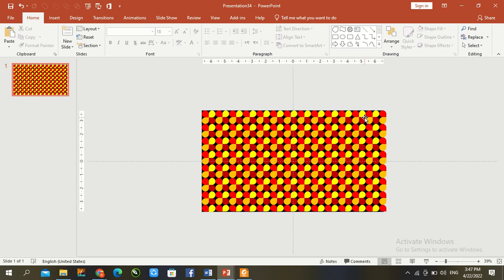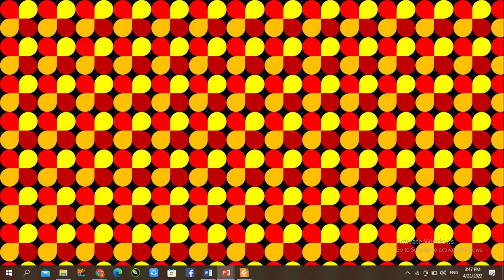Now our pattern has been complete. First of all we press Ctrl F5. Now we request you to please give us your valuable feedback in the comment section. Thanks for watching.